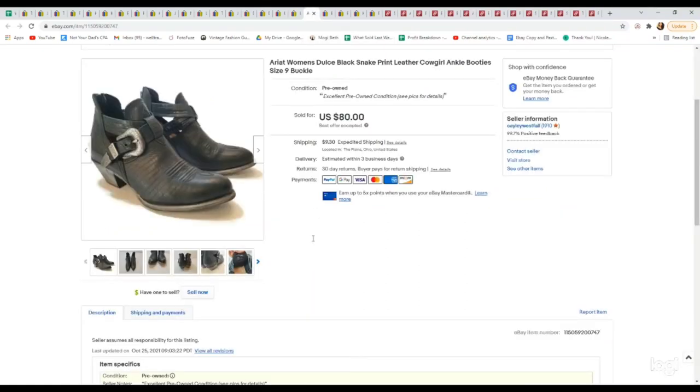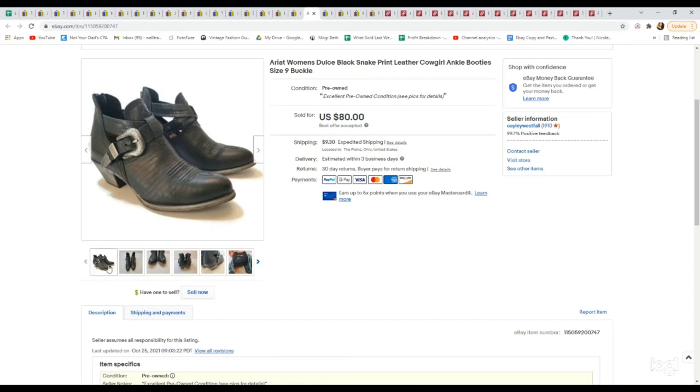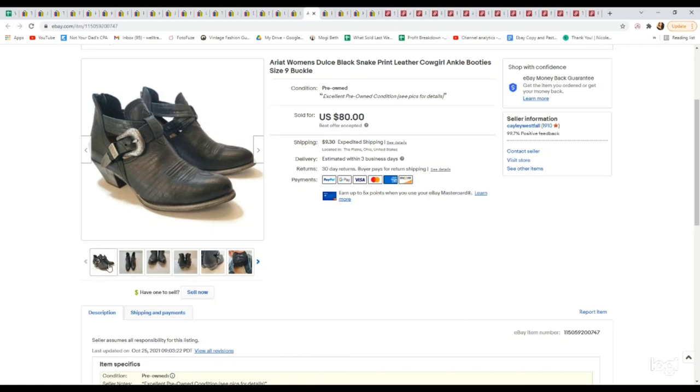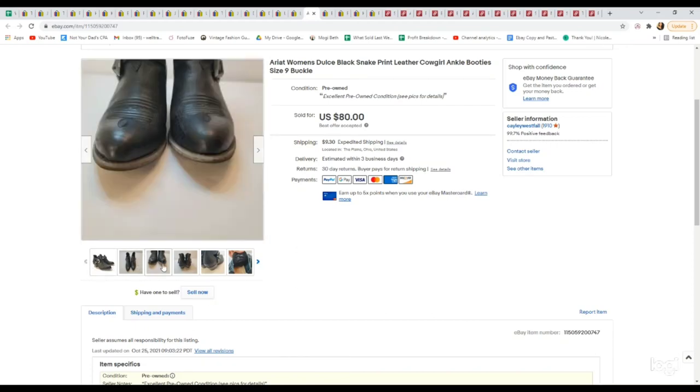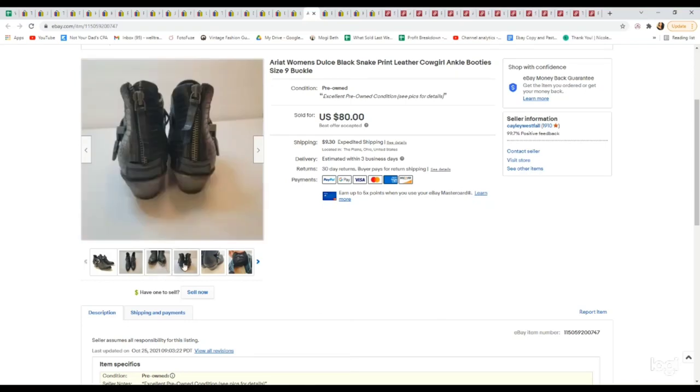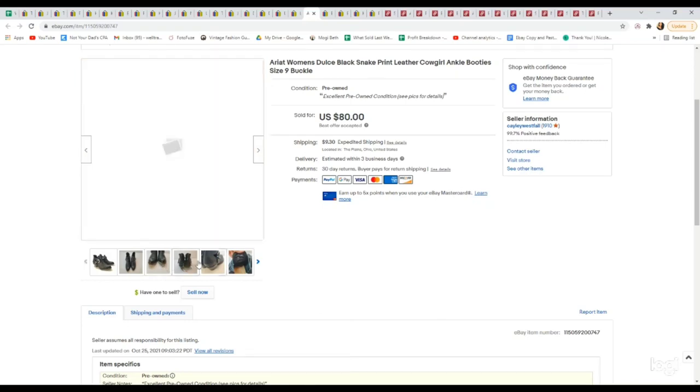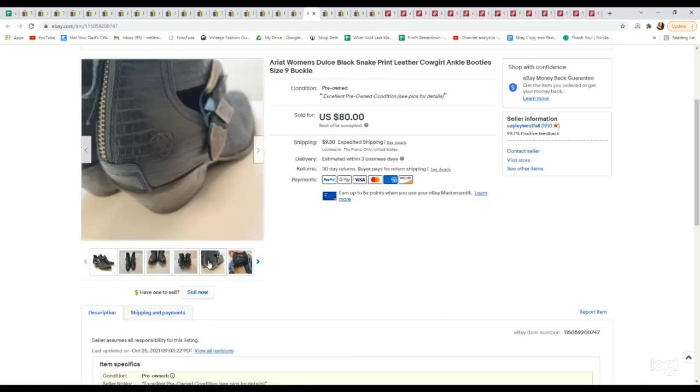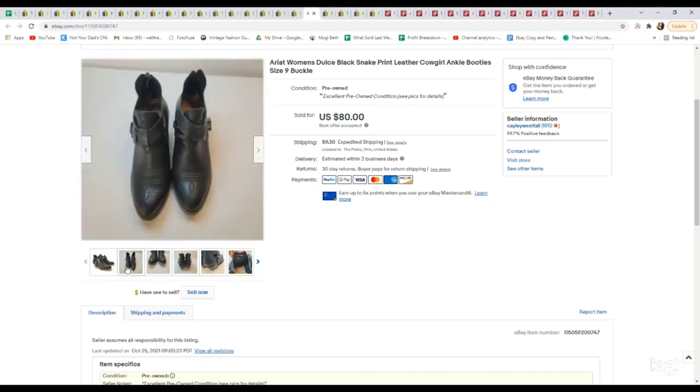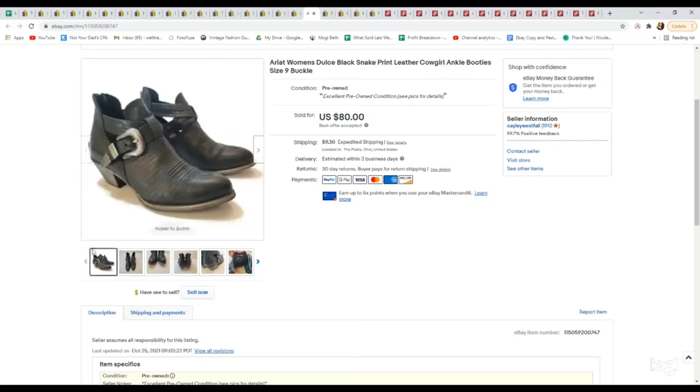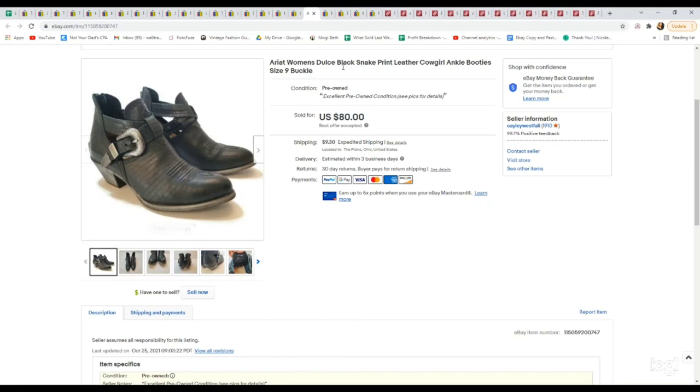This was another bins pickup. I can't believe all the good shoes we've been finding at the bins and I can't believe no one snatched these. This is the brand Ariat. I like picking up their shoes as well as their clothing. These ones are a really nice unique style and felt almost brand new. Women's booties. We once again picked these up at the bins. They sold very quickly on an offer for $80.